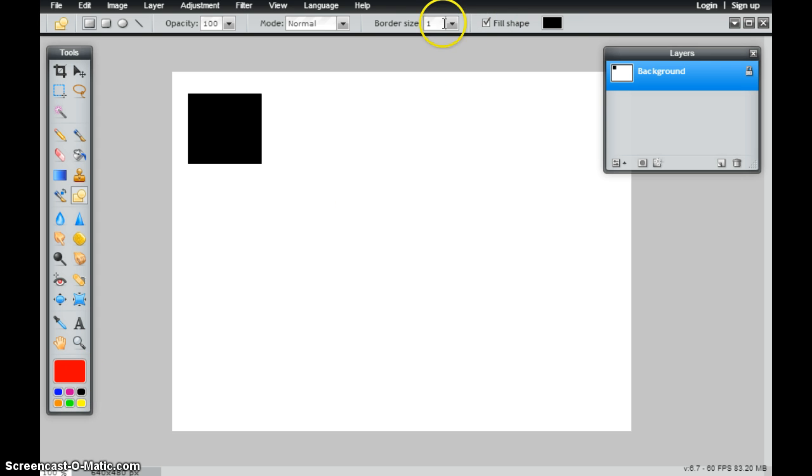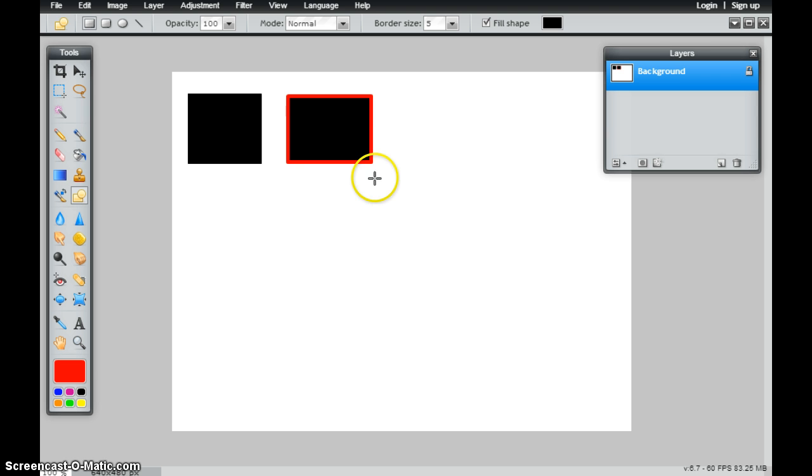But if I actually change my border to red, I'm just going to change my border size to 5, so you see the difference. And now when I draw that, I actually have a 5-pixel red border.